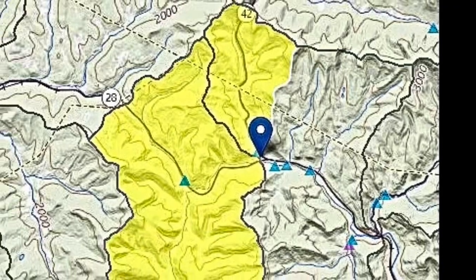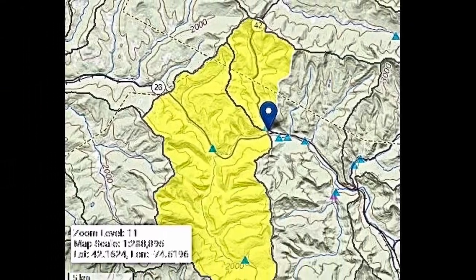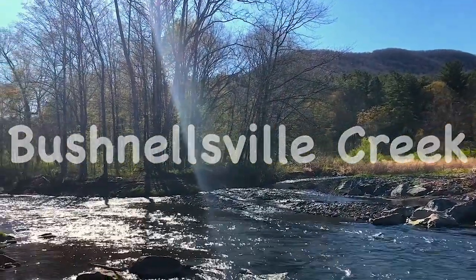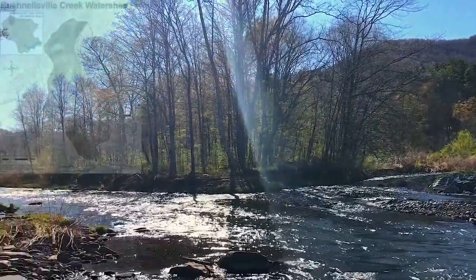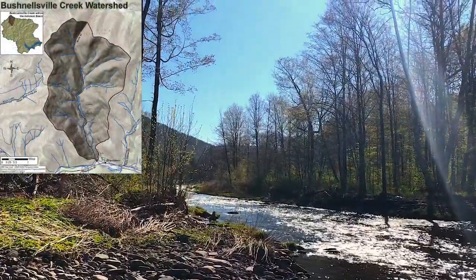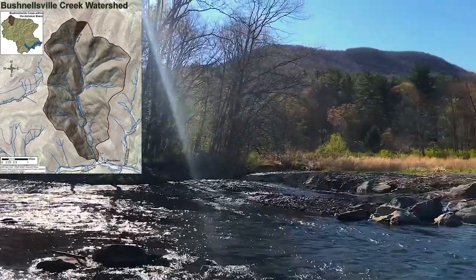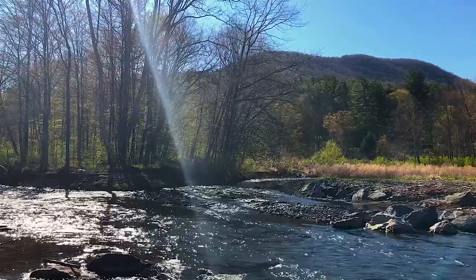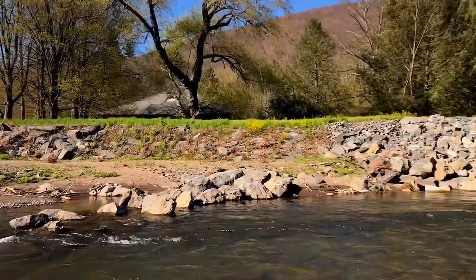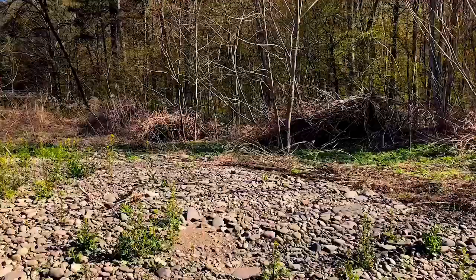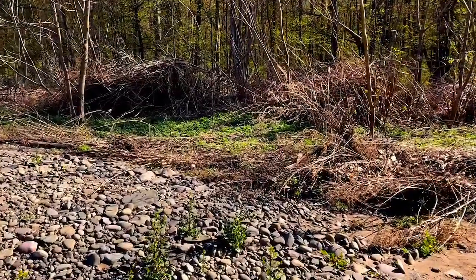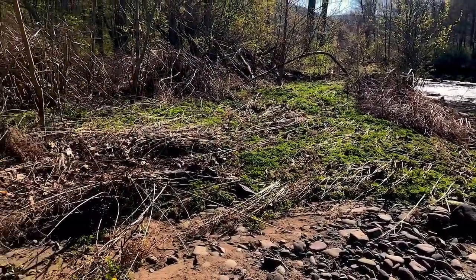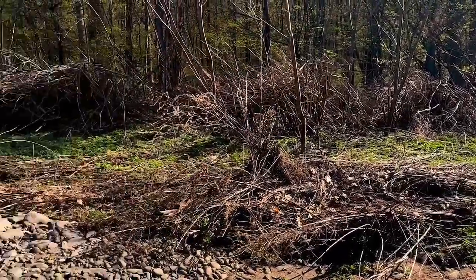Bushnellsville Creek is 6.5 miles long and adds 11 square miles to our watershed. The size of the watershed is now 59 square miles and the creek is really beginning to take advantage of flowing across the valley floor. You can see it is meandering here as it bends to flow under Route 28 for the second time. Notice how wide the floodplain is — see how those plants have been pushed down? This is evidence that the stream level has gotten this high and that it is using its floodplain.